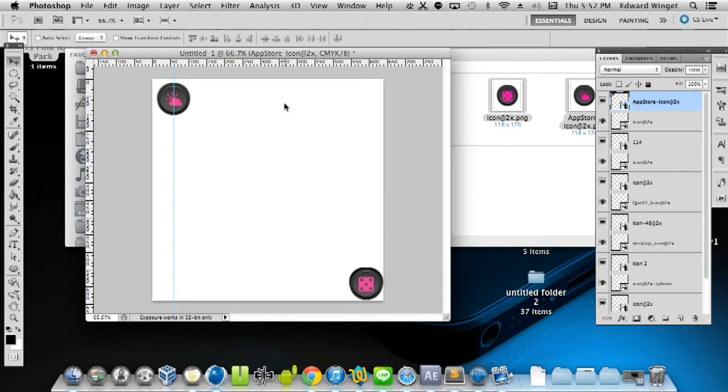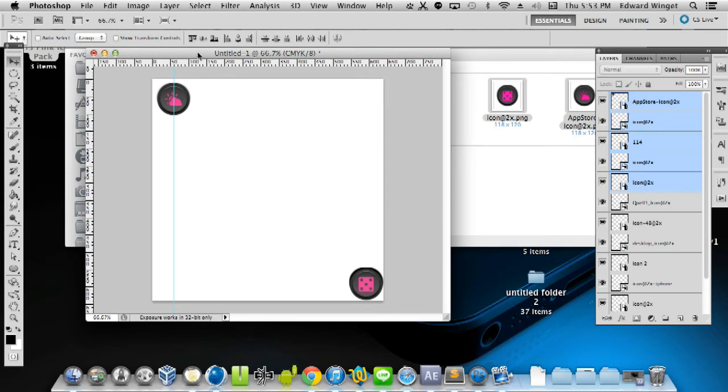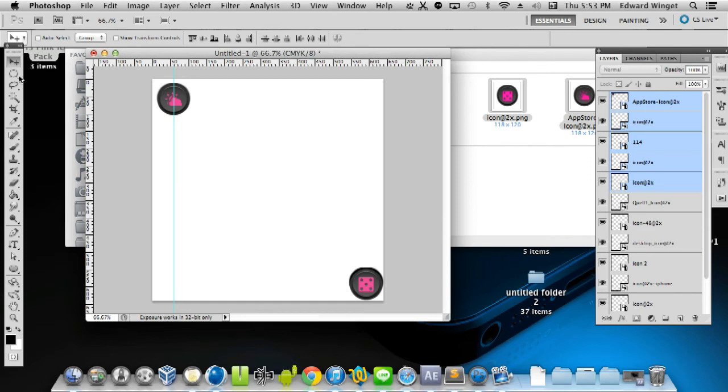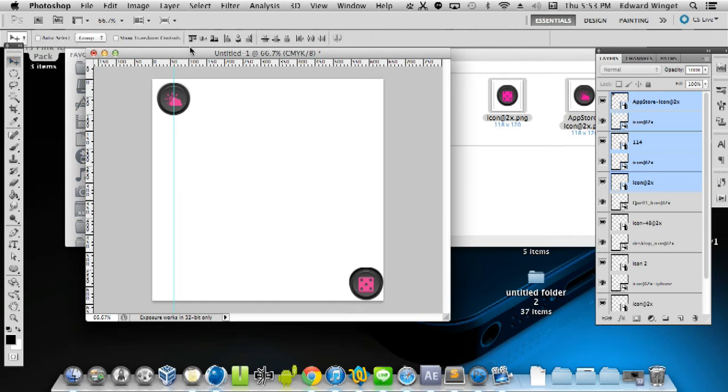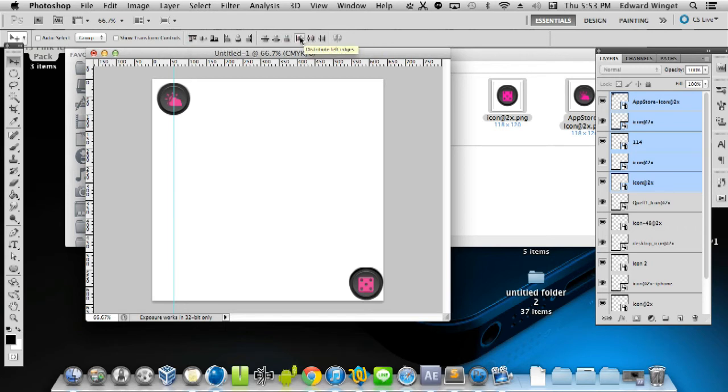I think we'll have one, two, three, four, five, so we'll select four more. To align them, you'll need to select this button here: align top edges. Now, Move has to be selected for this menu to even pop up. So I'll go to Move, and then we have align top edges and then distribute left edges.